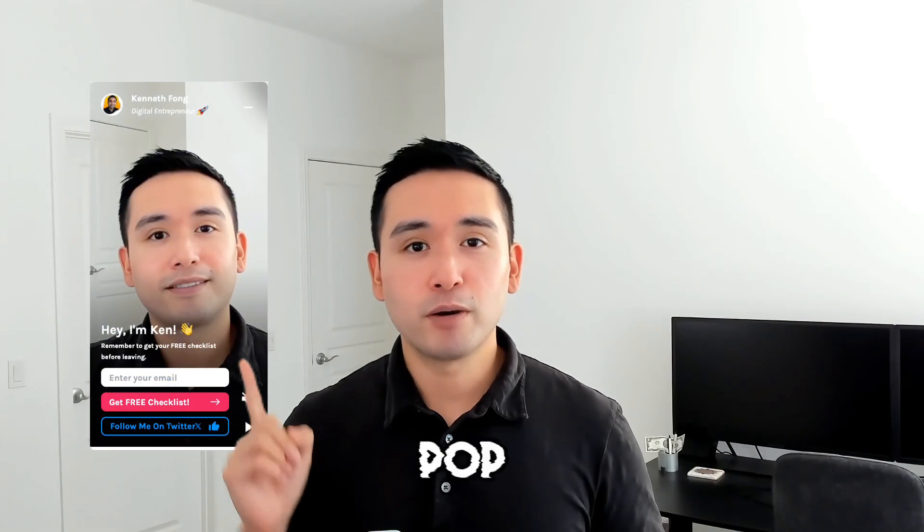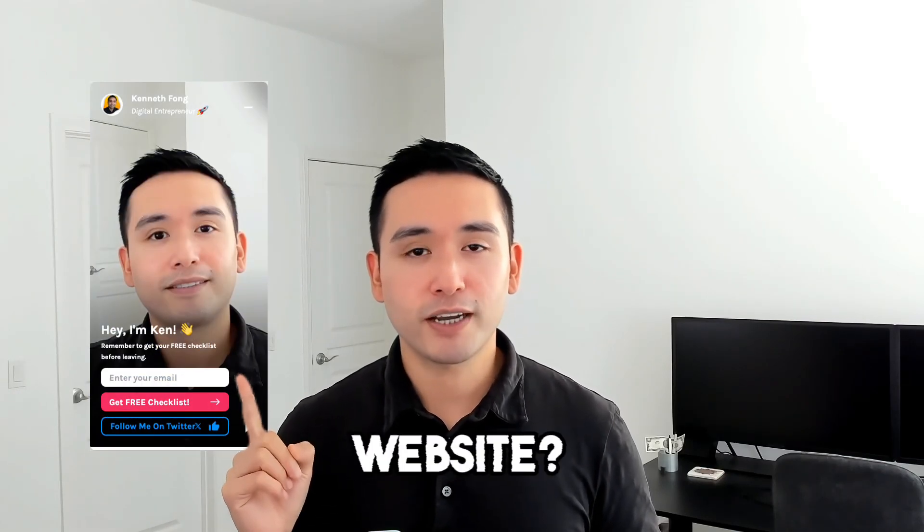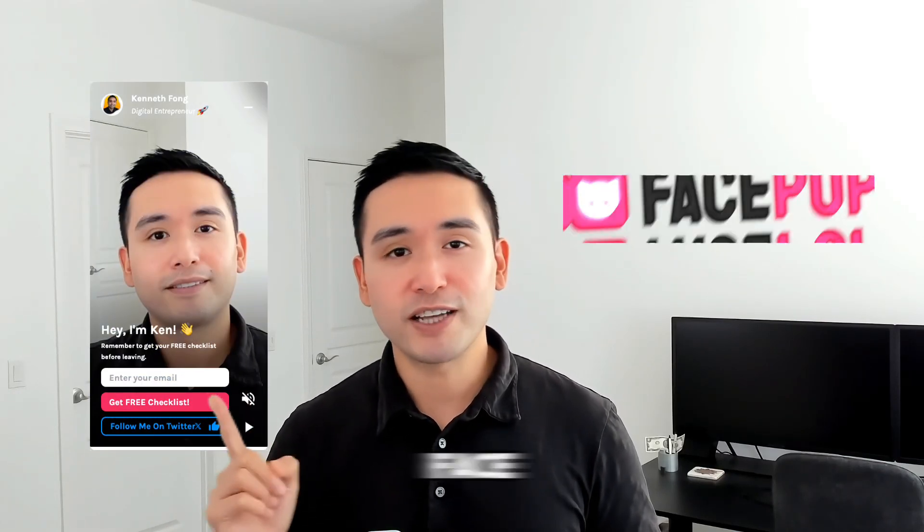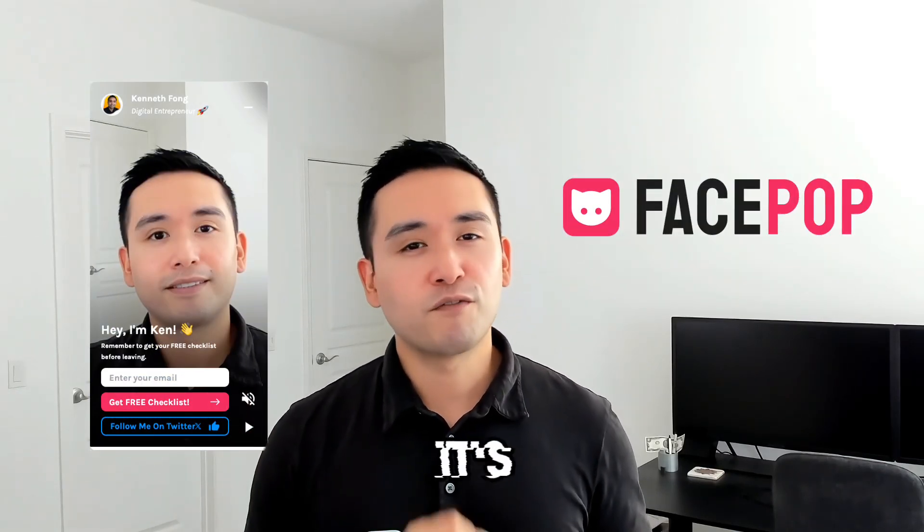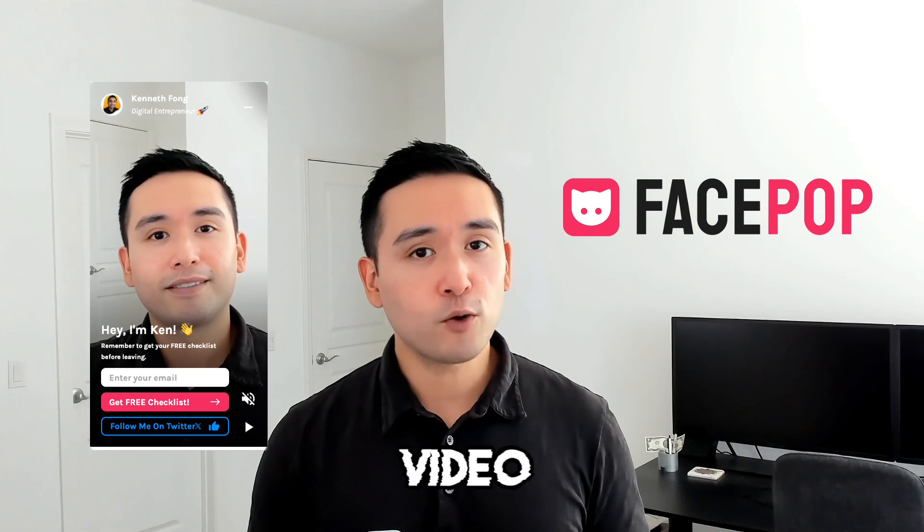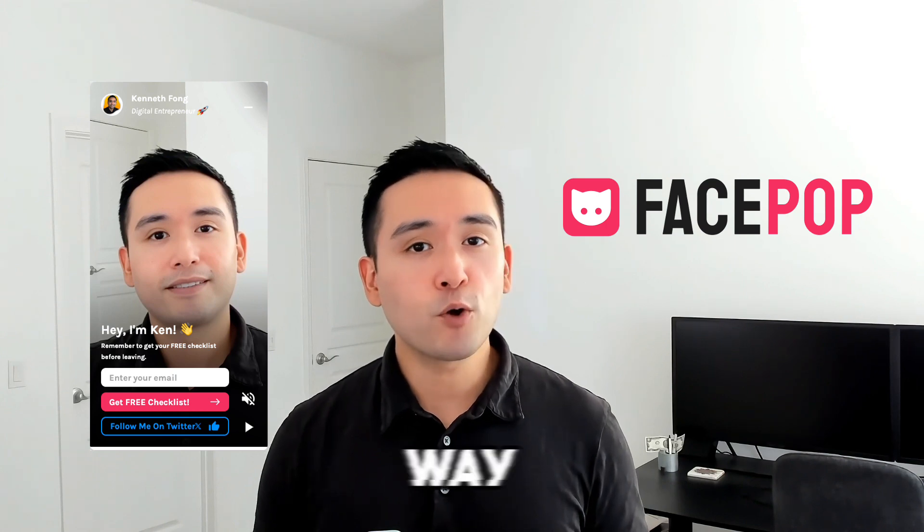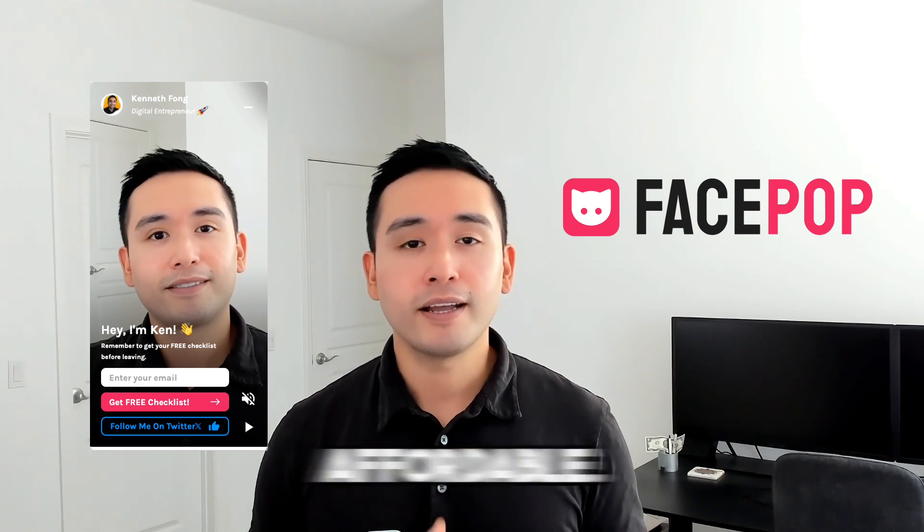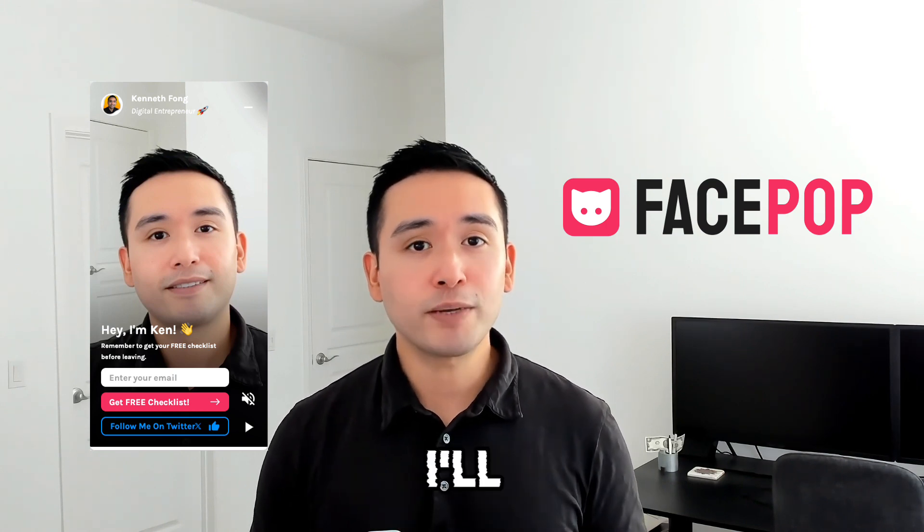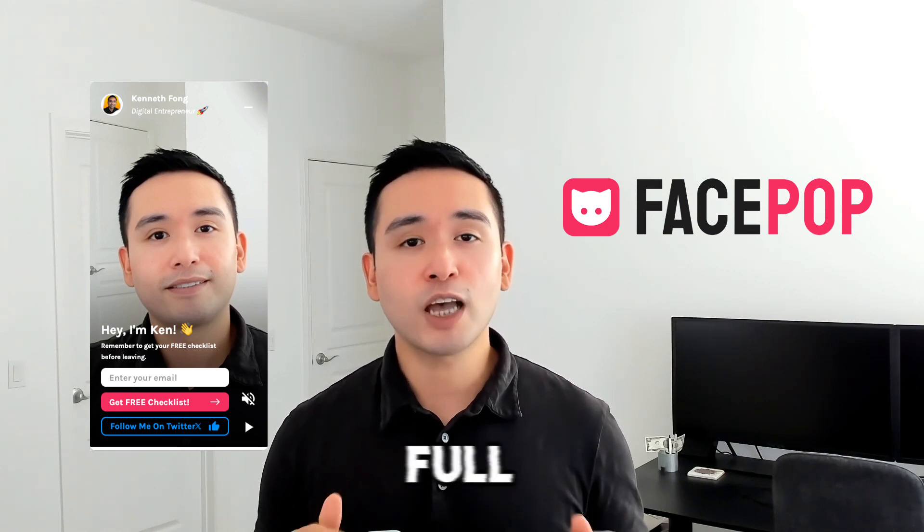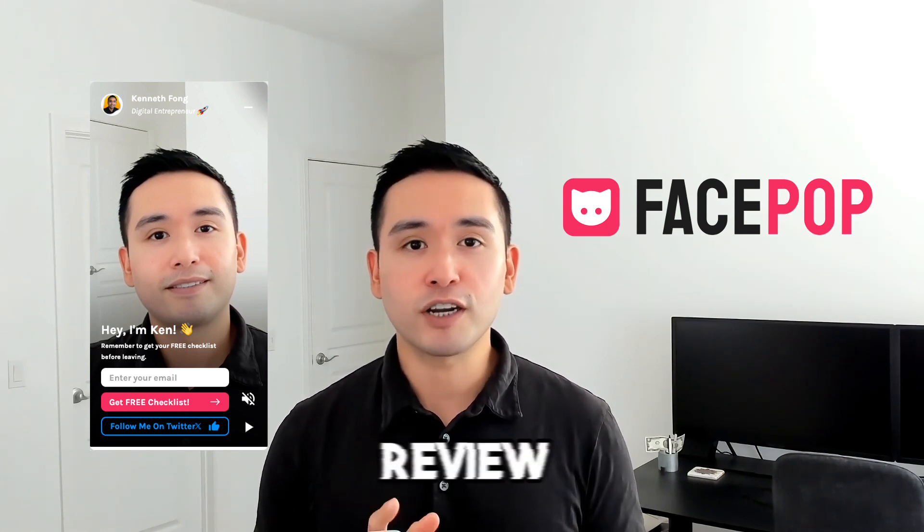Hey, do you want a cool video pop-up like this on your website? Well, this one is FacePop. It's very similar to VideoAsk but way more affordable. In this video I'll be doing a full demo and review just for you, so let's get started.